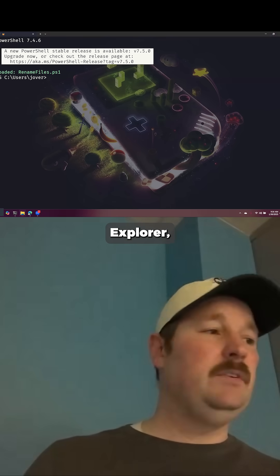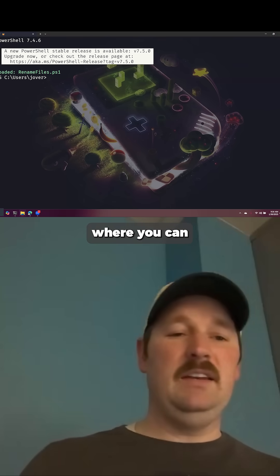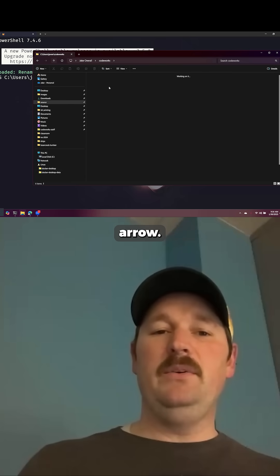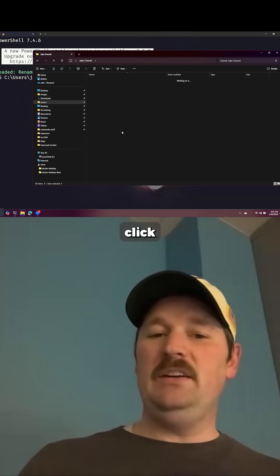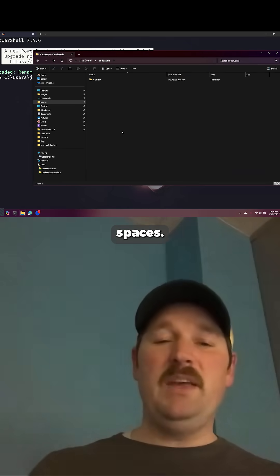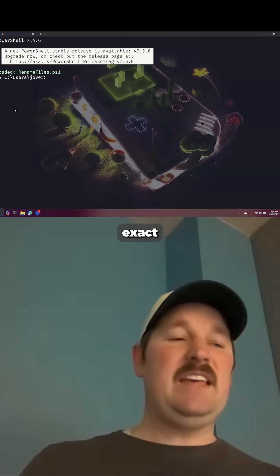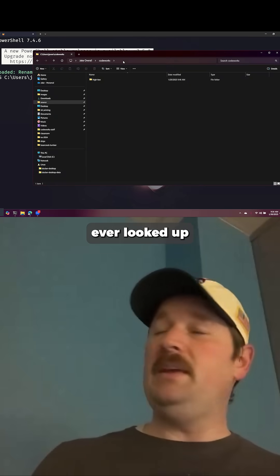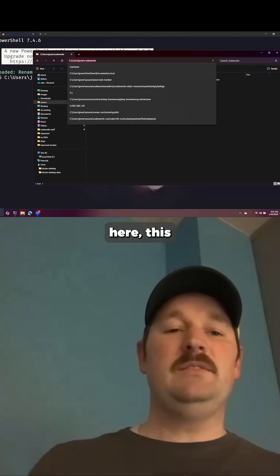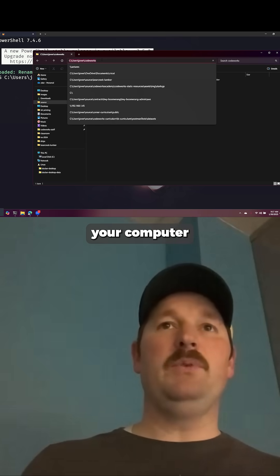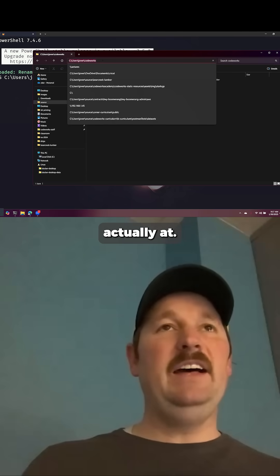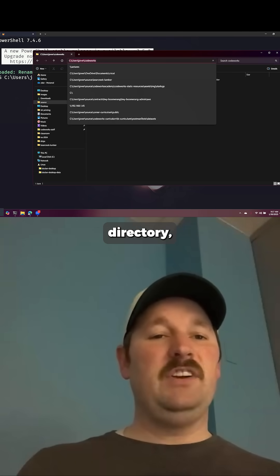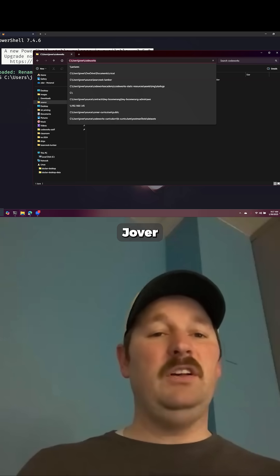One of the things you're going to want to do is move between folders. Just like in your file explorer where you can look at folders, hit the up arrow, or double-click into folders to move and change spaces — we can do that exact same thing from the command line. This little bar up here tells you where on your computer you actually are.